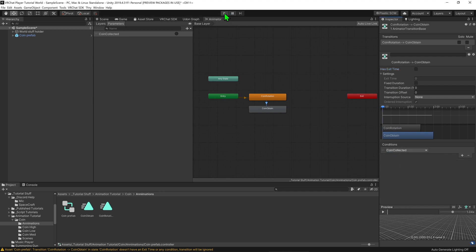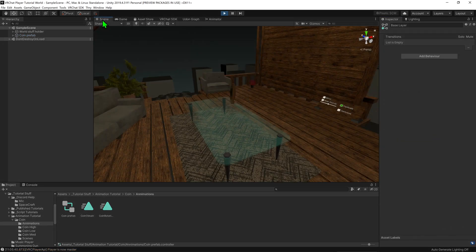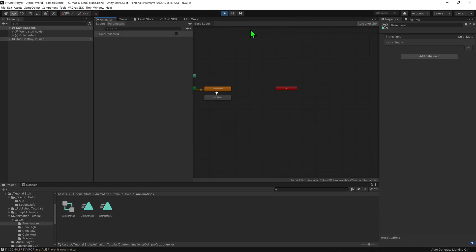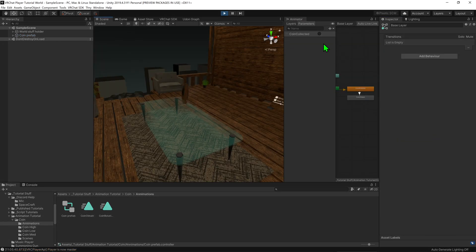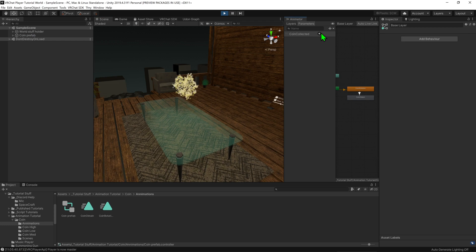Awesome, so now just to test that all this is working we can hit play on Unity and I come back to my animator. We can see that when I hit the coin collected trigger it changes the animation from coin rotation to coin obtained.